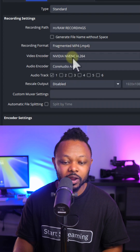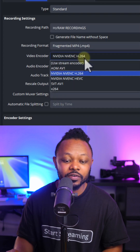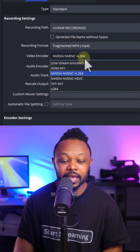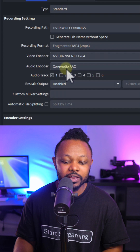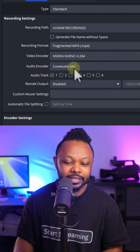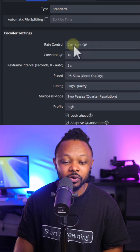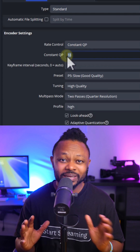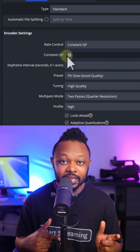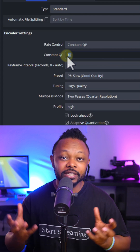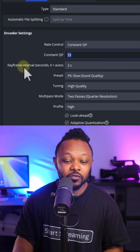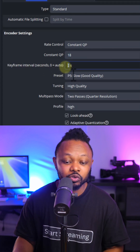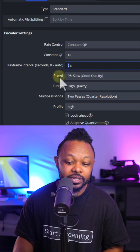For Recording Format, choose Fragmented MP4. For Video Encoder, choose NVENC H.264 — if you don't have it, you can use x264. Leave Audio Encoder set to Core Audio AAC. For Encoder Settings, choose Constant QP and set the value between 16 and 20 — the lower the number, the larger the file size.